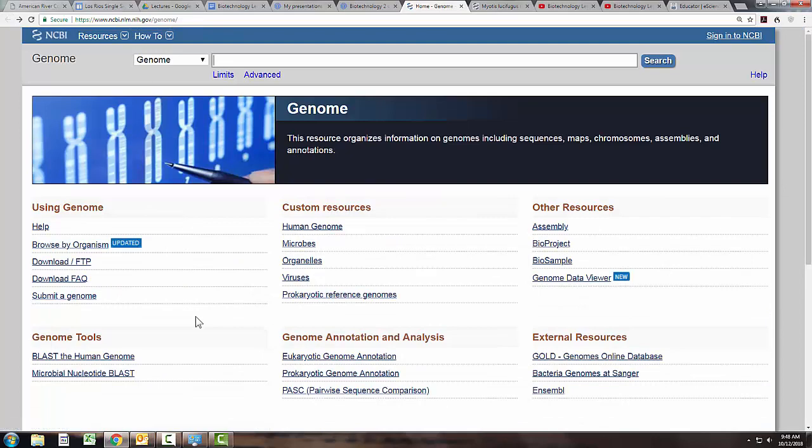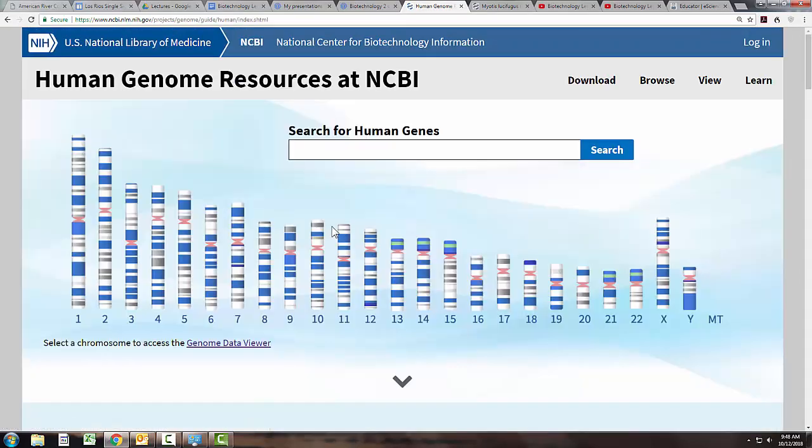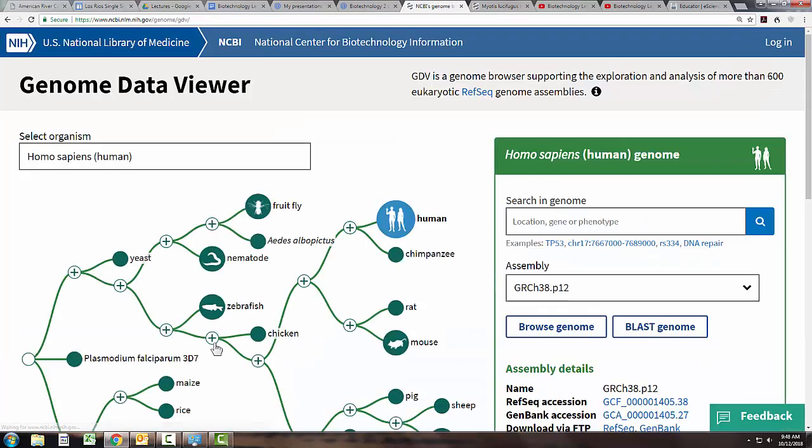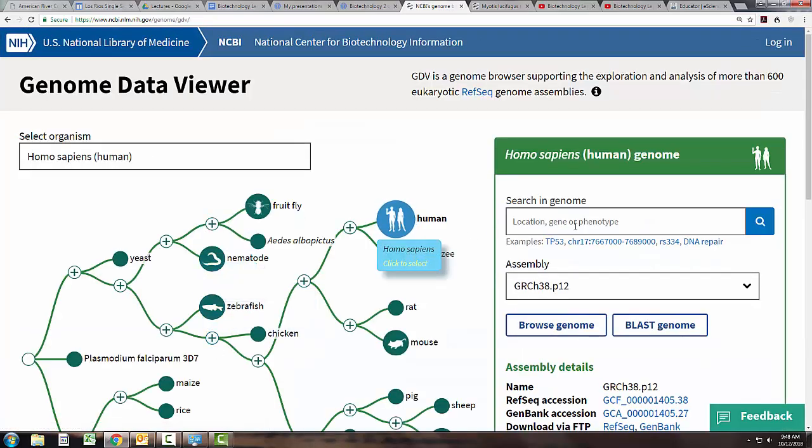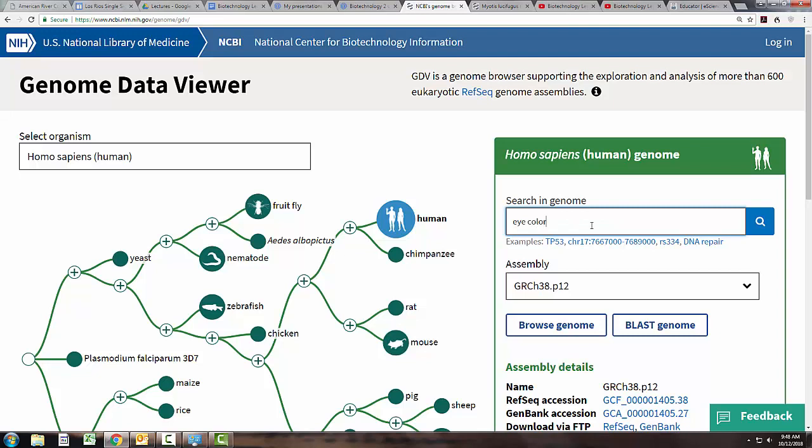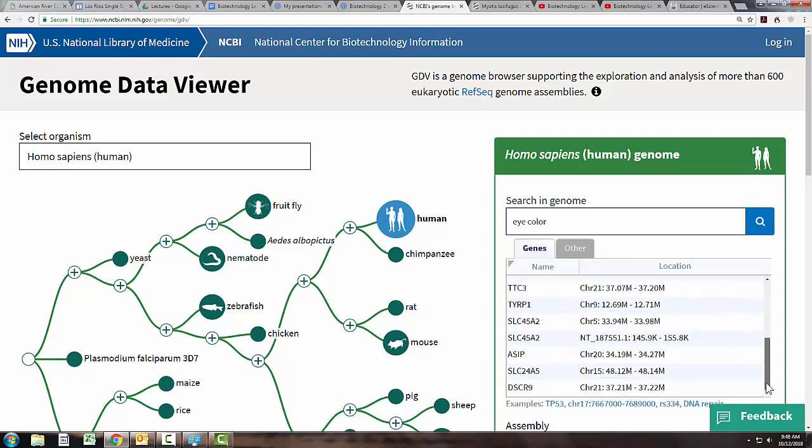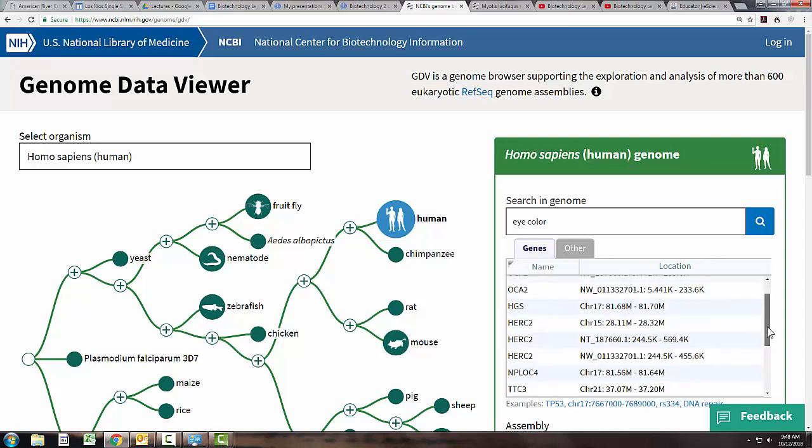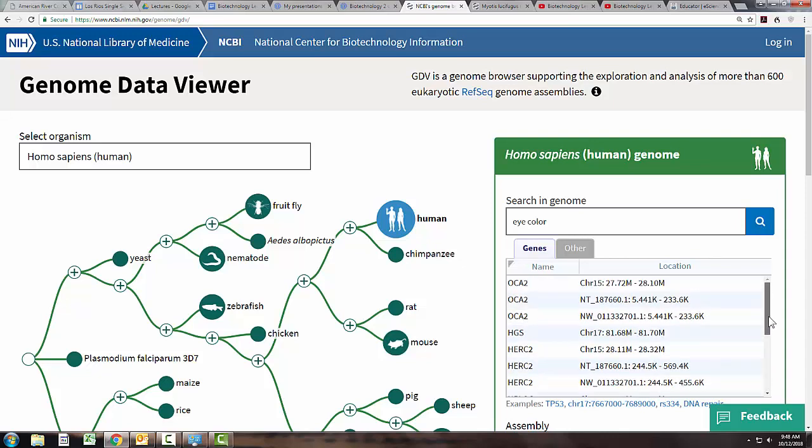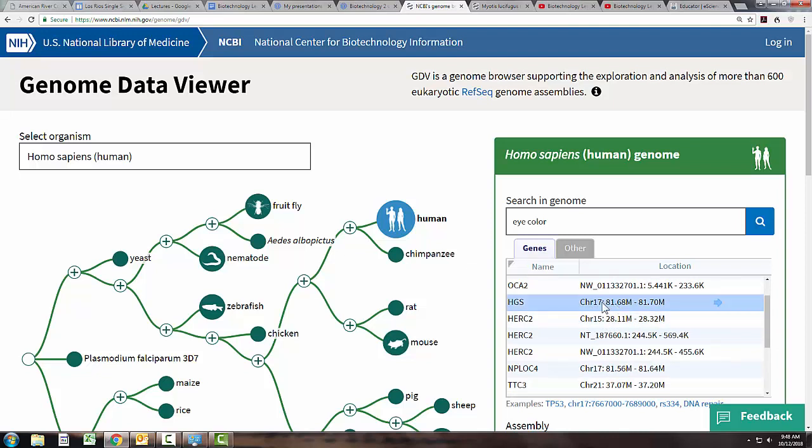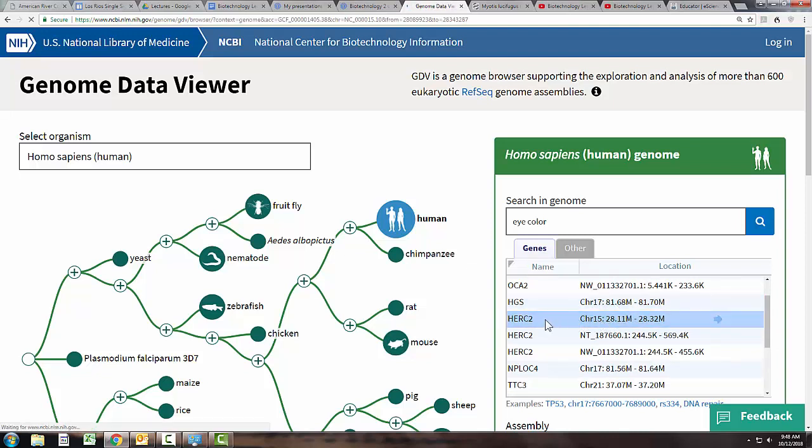Another option is to go to the human genome and we could do a search for something we're maybe interested in. Maybe you wanted to find out what genes are involved in eye color. Eye color is more complex than just a single gene, but we can do a quick browse. Here we've got a list of the genes that have been identified as somehow involved, and notice there's some on chromosome 15, some on chromosome 17. We can click on one of these.